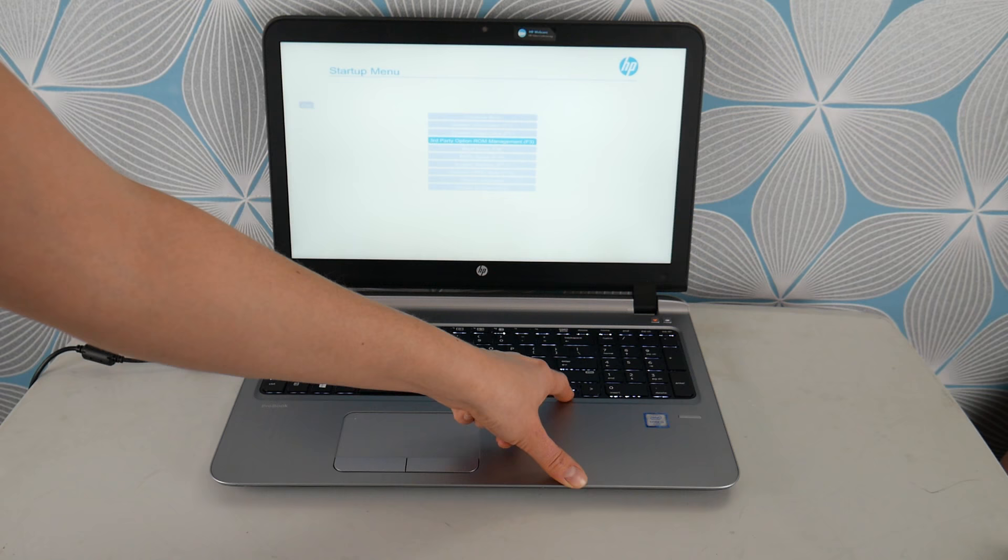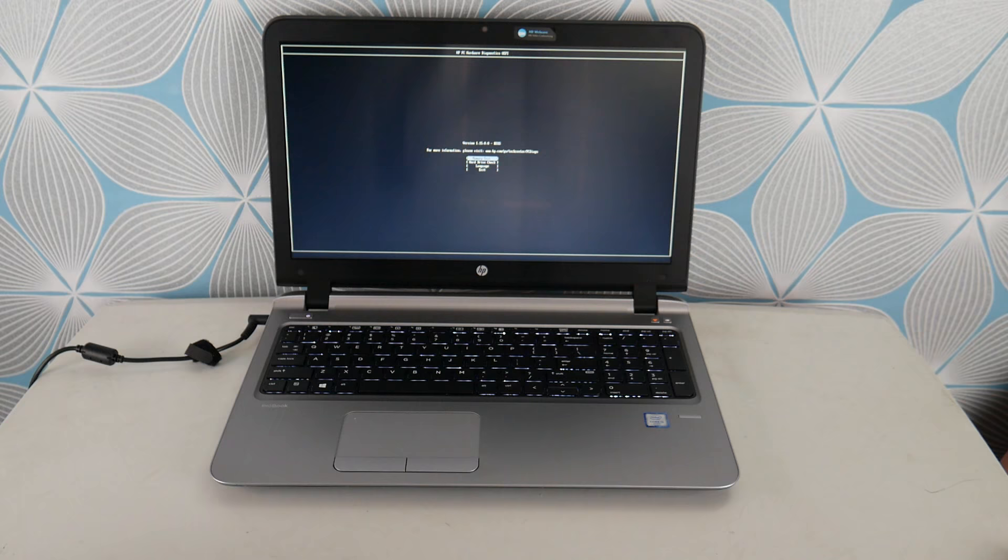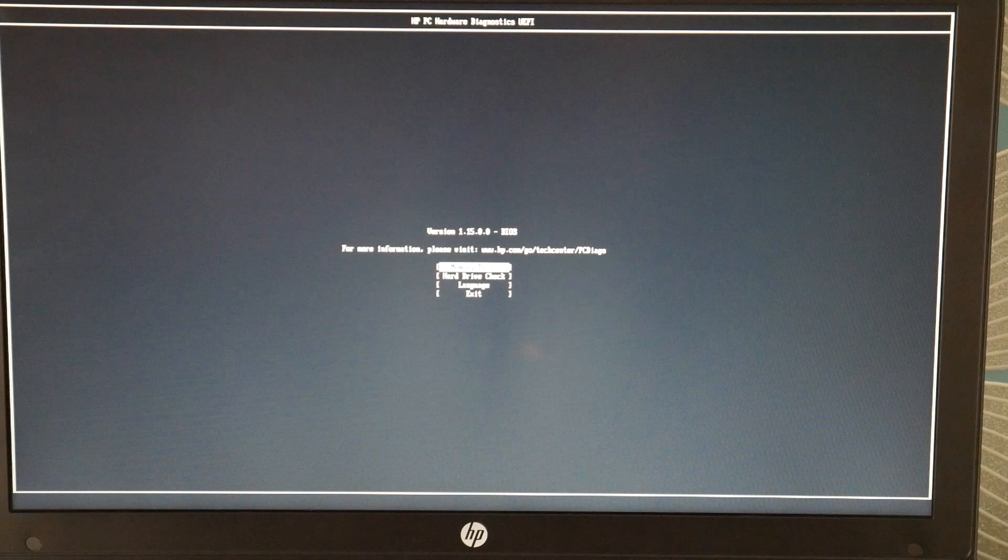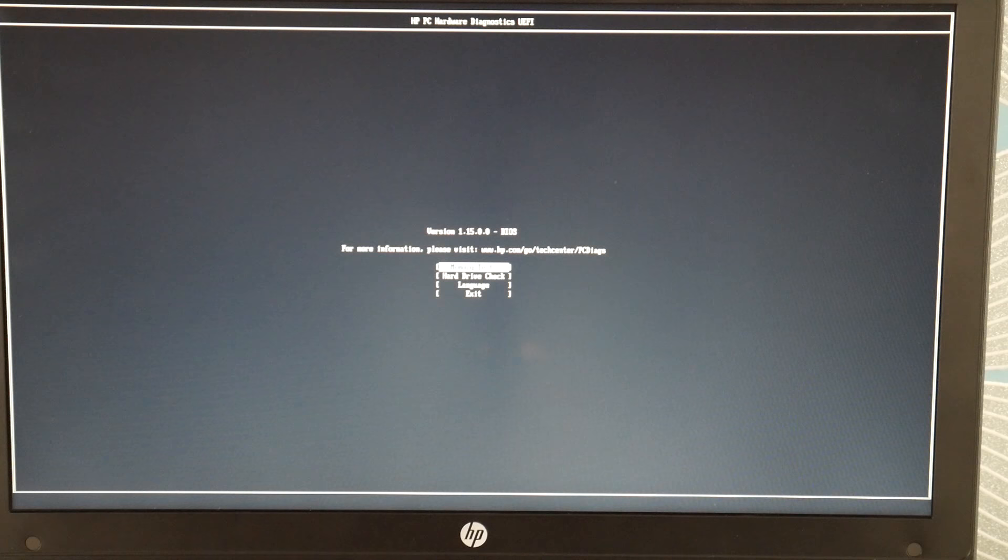And then I'm going to select hit enter to go to system diagnostics. And then once I'm there, I'm going to check my memory. First thing I'm going to do is do the memory check. I'm going to select it and then I'm going to hit enter.